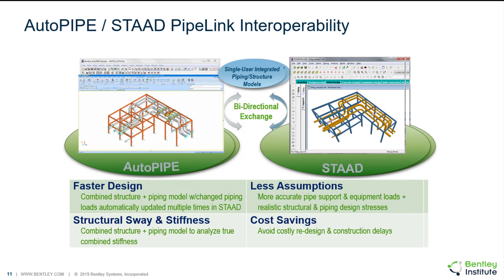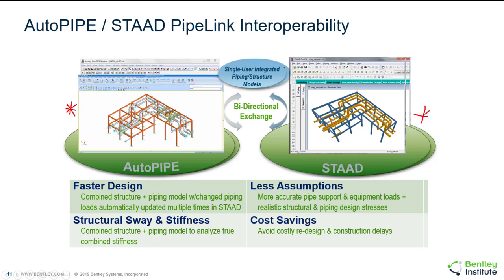The AutoPIPE and STAAD PipeLink interoperability is the only true two-way integration between structural and pipe stress. This is an interoperability that saves weeks of design time and provides safer more realistic engineered designs. Basically in AutoPIPE on the left you would start doing your pipe stress analysis. In STAAD on the right you would start doing your structural analysis. This can be the same person or different people or groups.